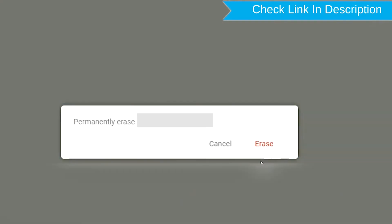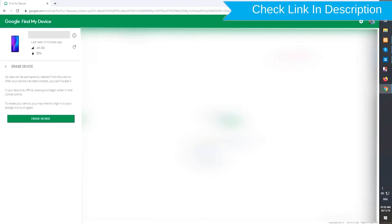Next, you will see Erase All Data menu. Then tap on the Erase option.